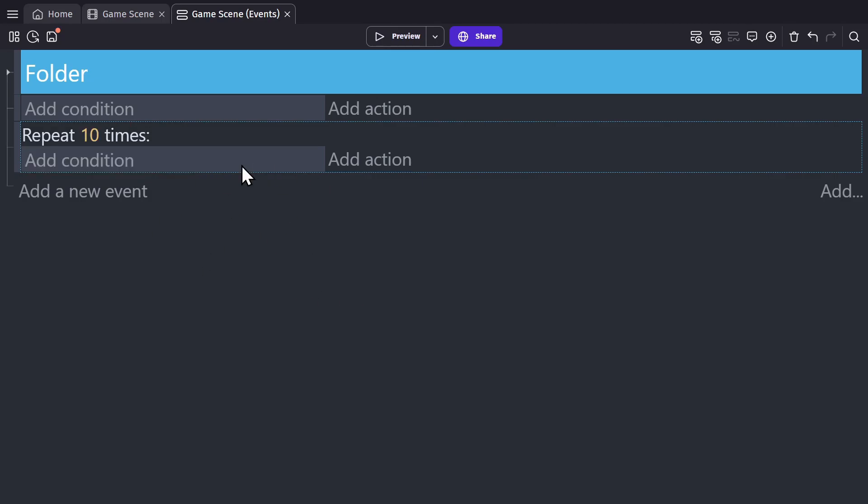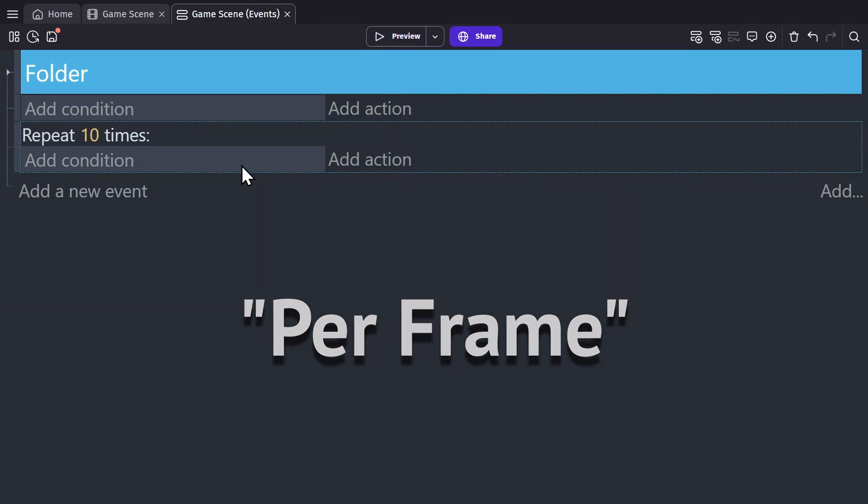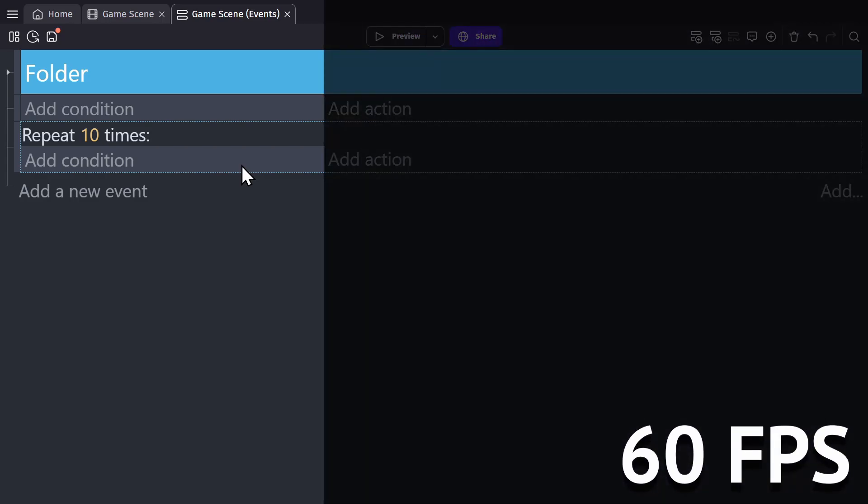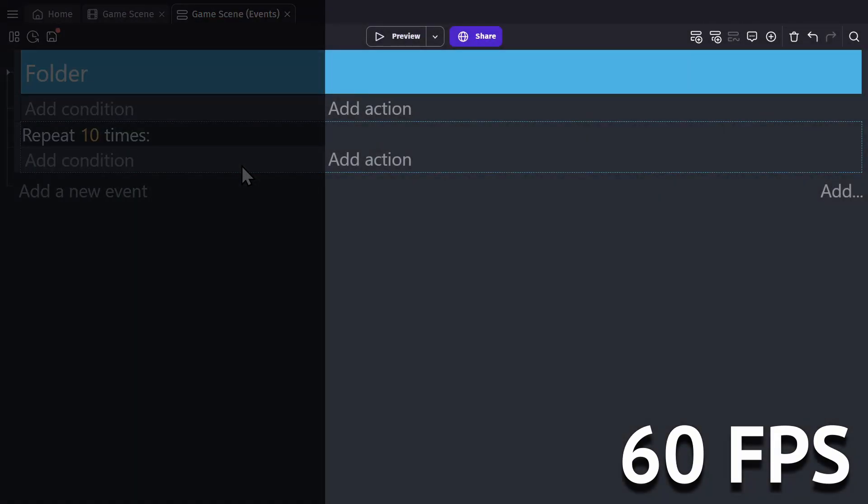And speaking of per frame, the event sheet is actually read from top to bottom every frame of the game. So if your game runs at 60 frames per second, your conditions will be checked 60 times, and if they're true, your actions will trigger 60 times.